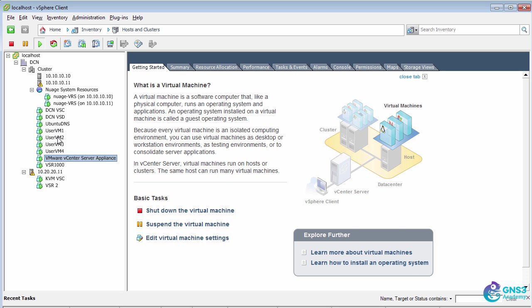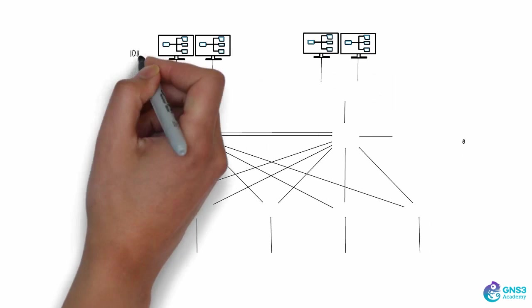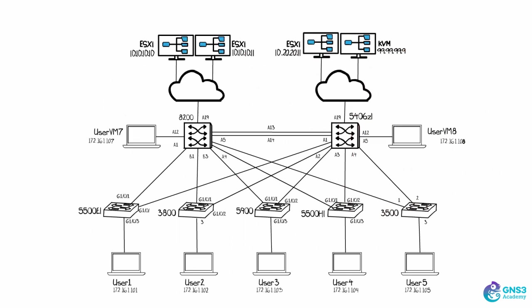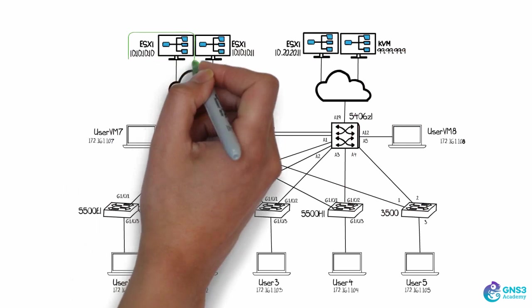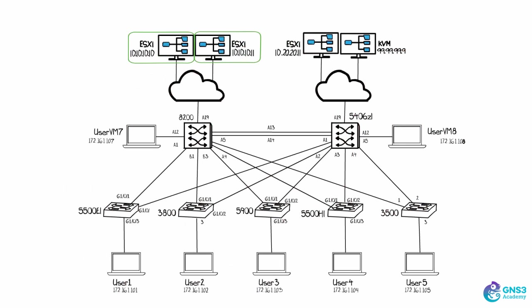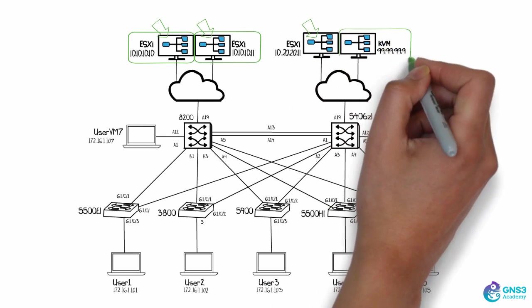And notice I have some user VMs. So user VM one, two, three, and four, those user VMs are hosted on these ESXi servers. So two of them on one ESXi server, two of them on a separate ESXi server. This ESXi server doesn't have any user VMs, but it could have. I am hosting, however,